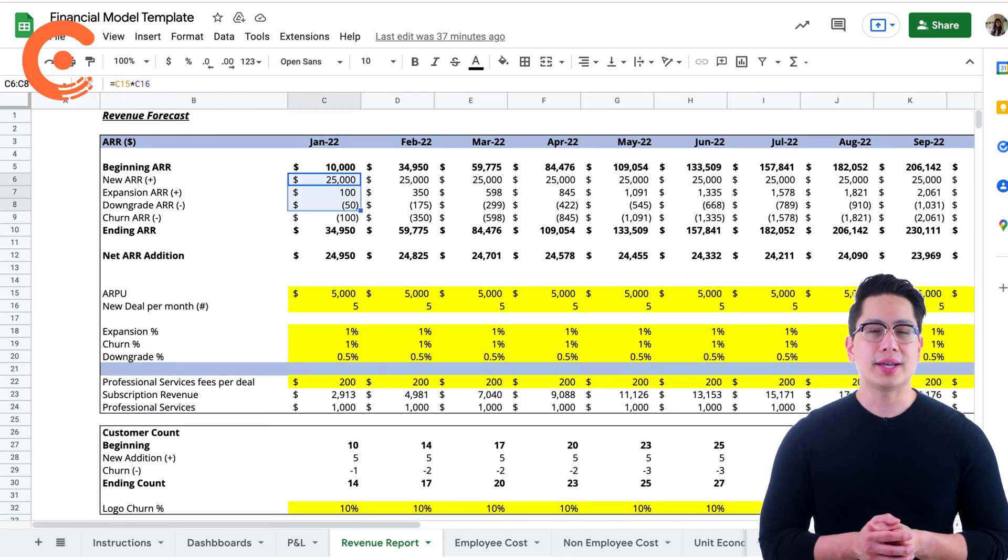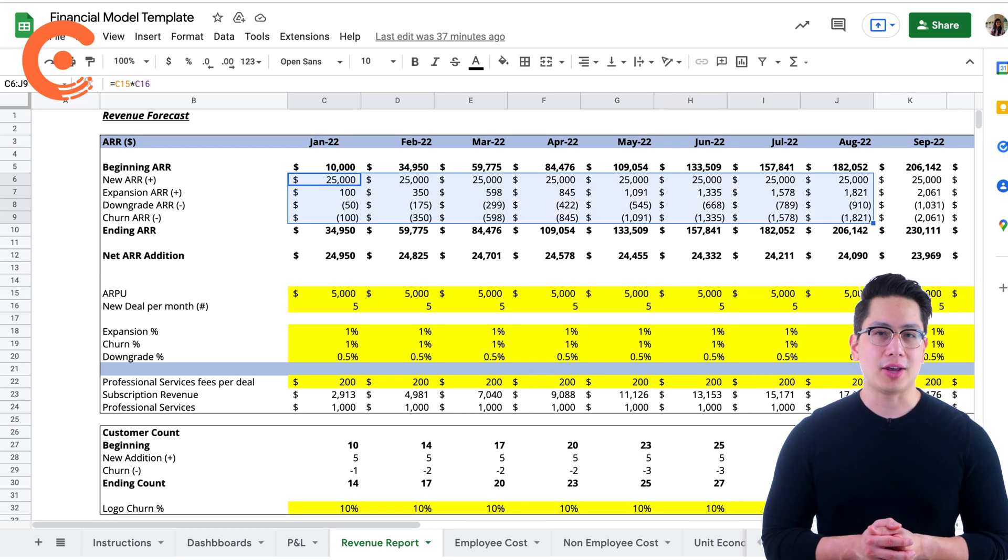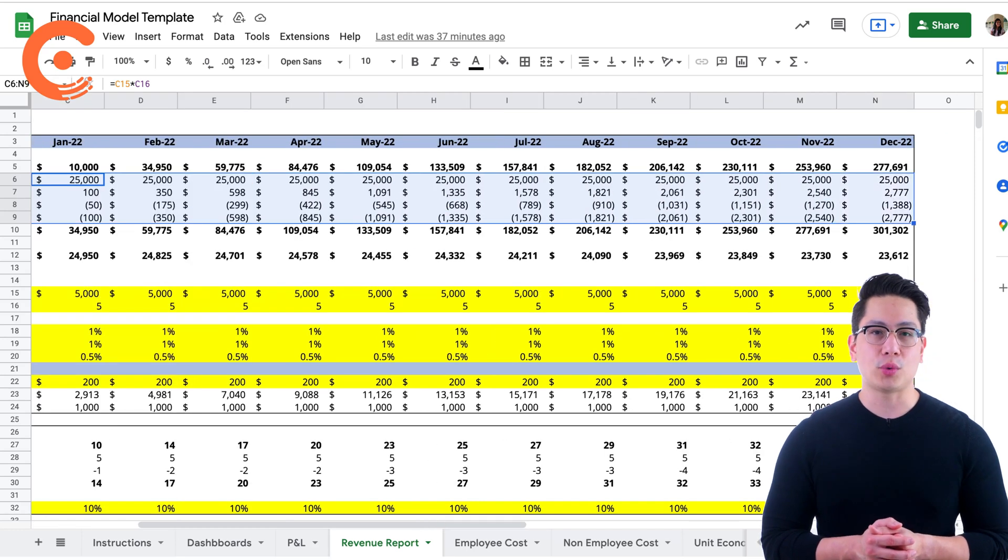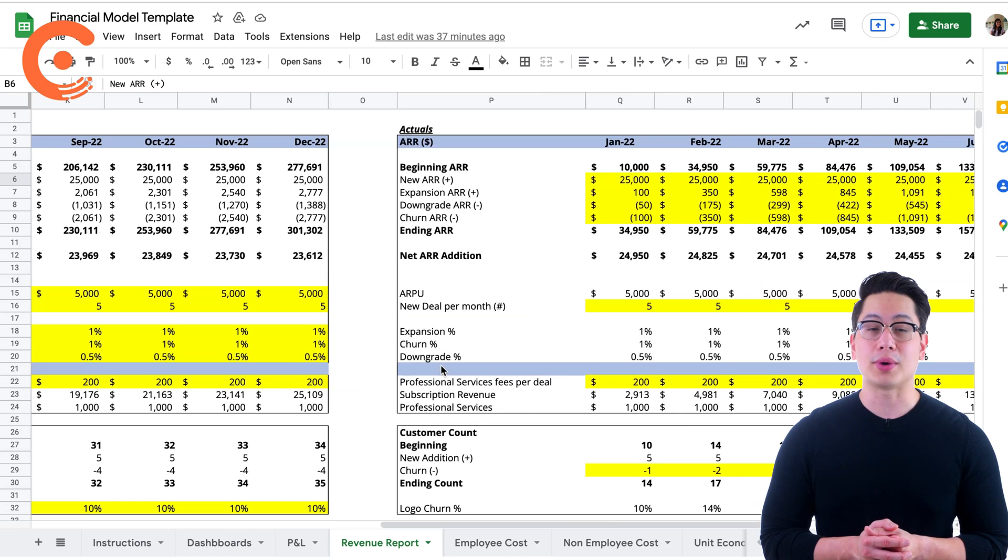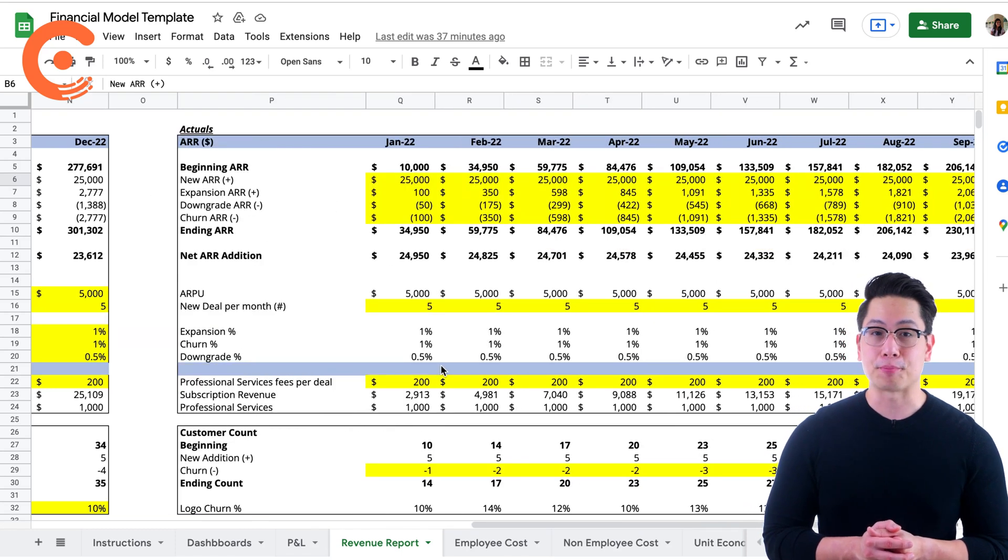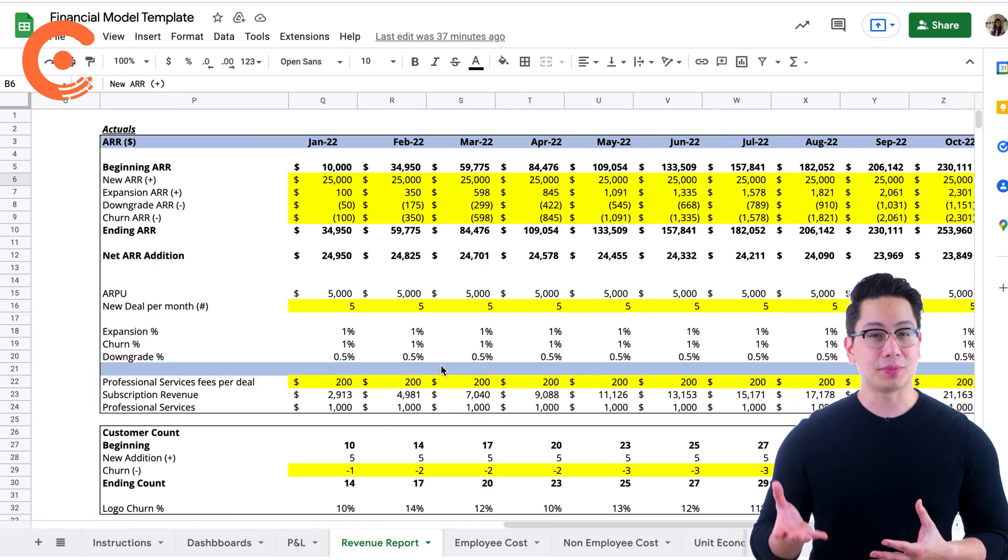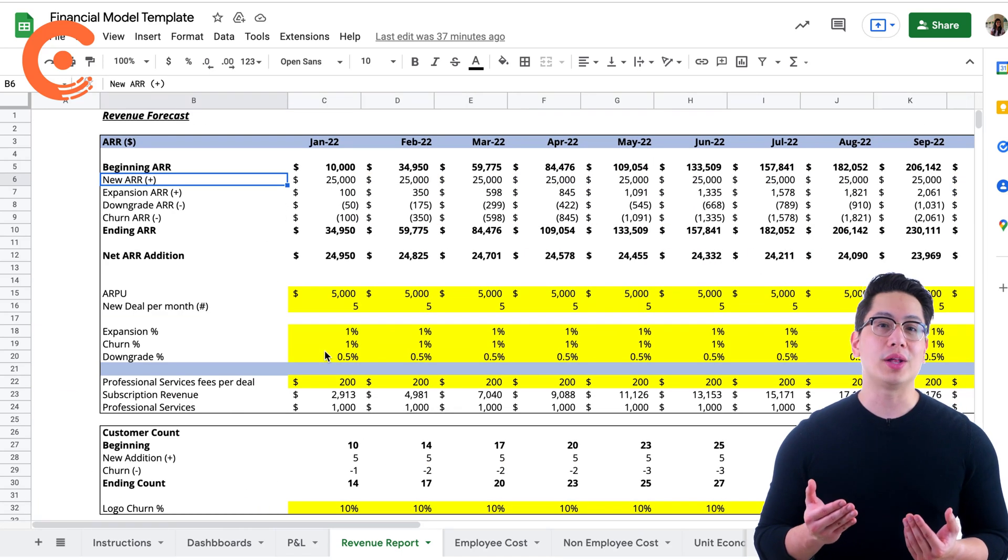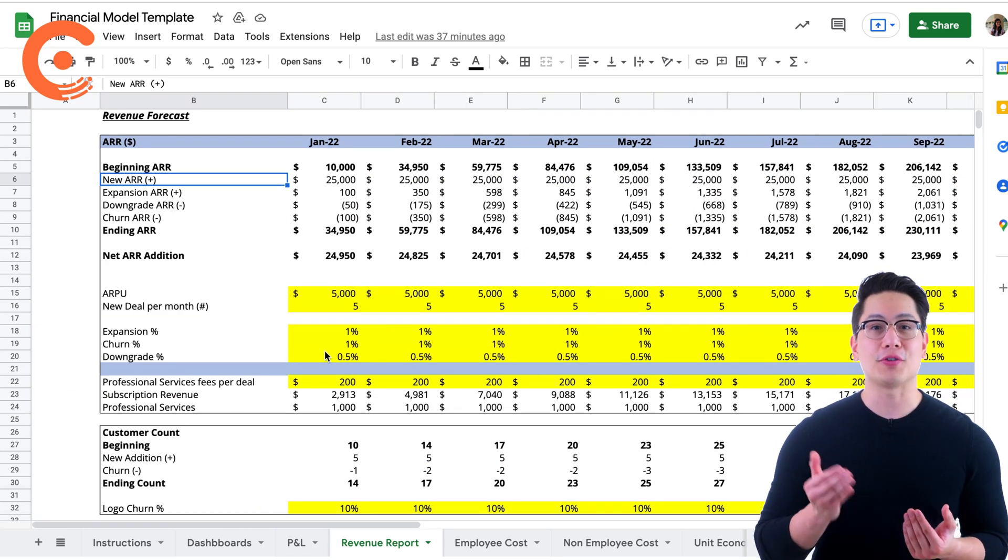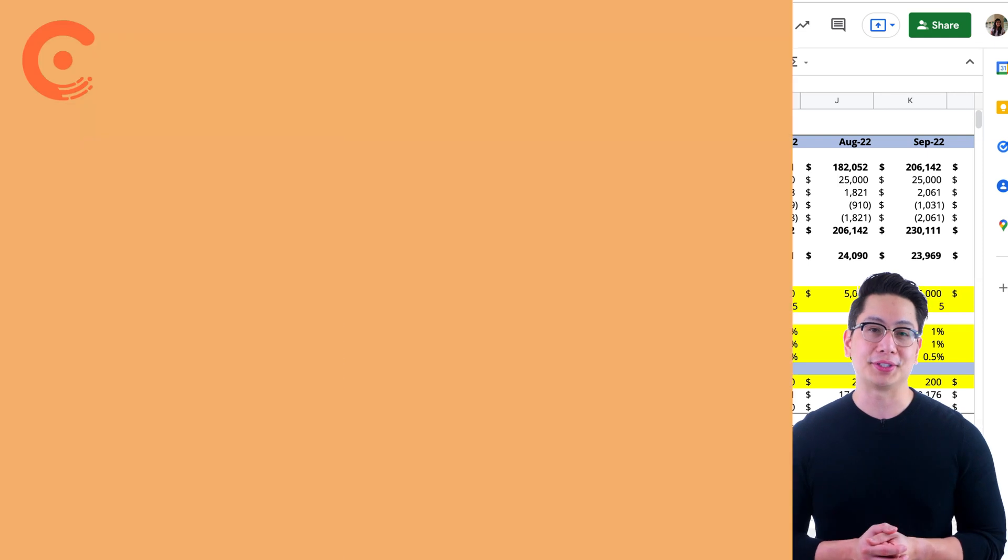When you enter the beginning ARR of January here, the forecast table predicts your company's number for the rest of the year. At the end of each month, it's a good practice to see how well you measure up to your forecast numbers.